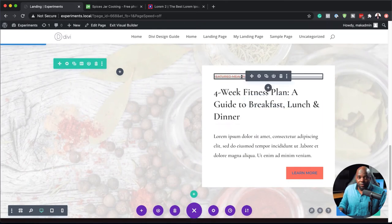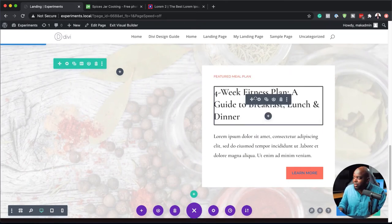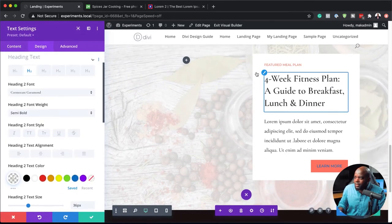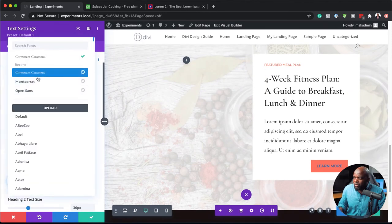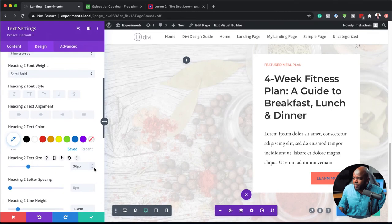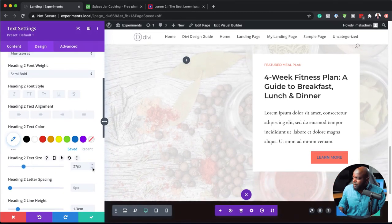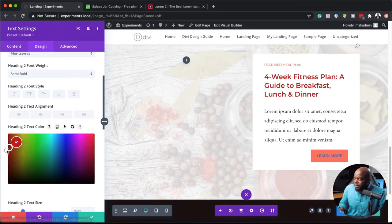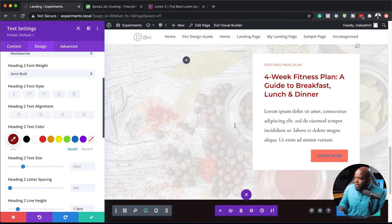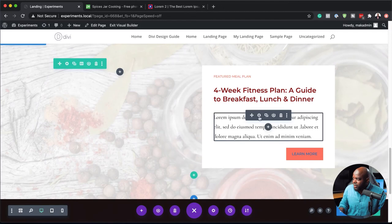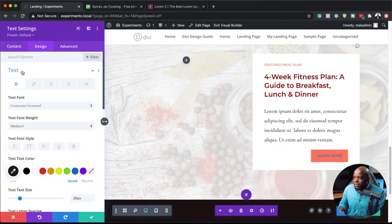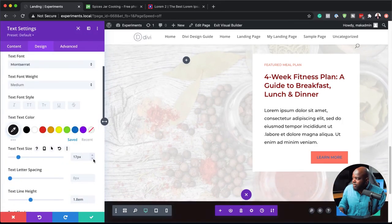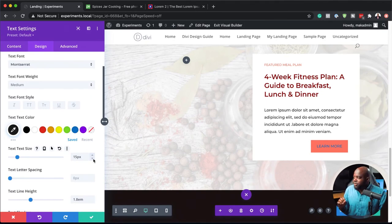All I have to do now is come over here and make adjustments to this call to action. Let me start with the title — I'm going to come over here to Design and target this text, change the font to Montserrat, reduce the size a little bit to 26, and also change the color to something much darker. Then save. Next, I need to target the paragraph text here and also change the font to Montserrat. I'll reduce the size as well. I think that's looking really nice now.